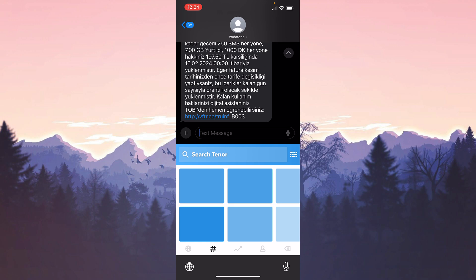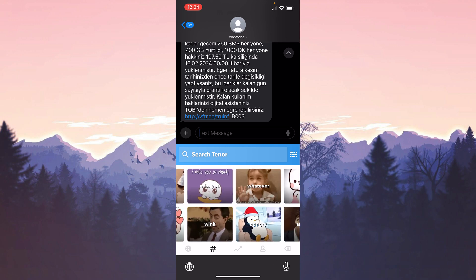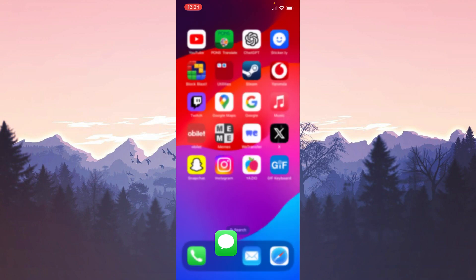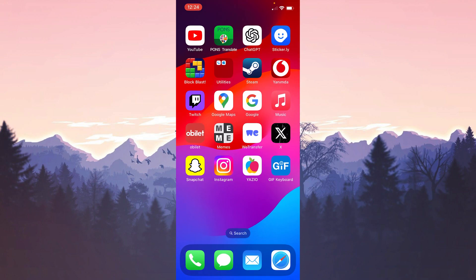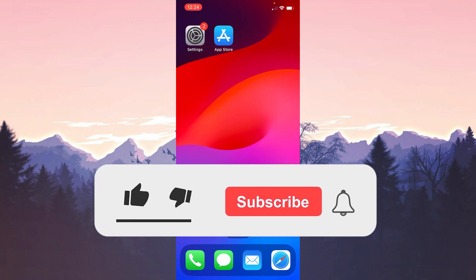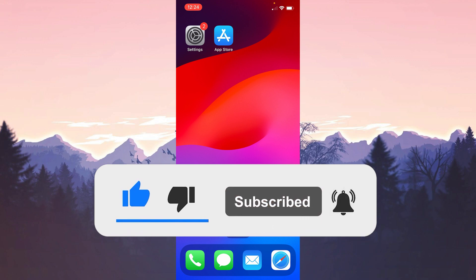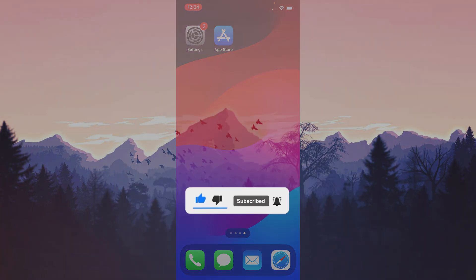We have come to the end of the video. I hope one of these solutions fixed your problem. If the video helped you, don't forget to like the video. You can also subscribe to my channel to support me. Take care and see you in the next video.